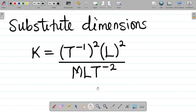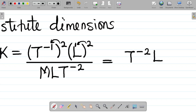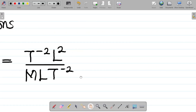Let's expand this. (T⁻¹)² gives T⁻², and L squared stays as L². So the numerator is T⁻² × L², all over MLT⁻² in the denominator.